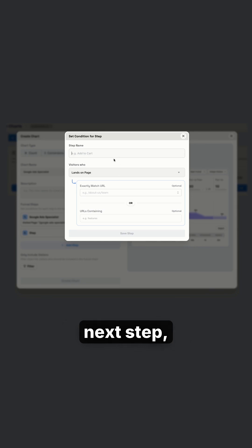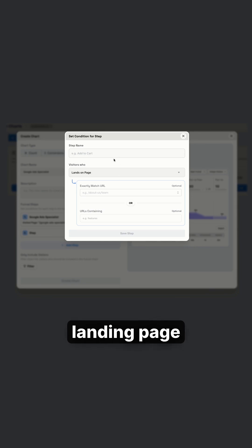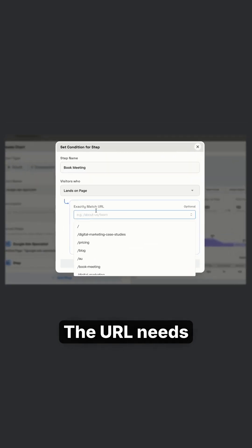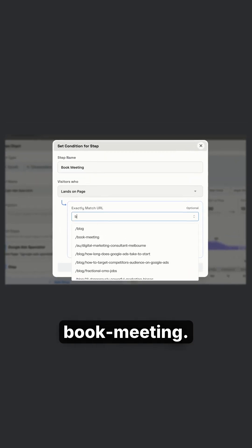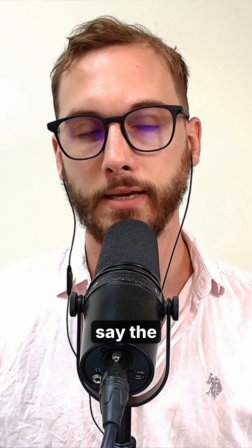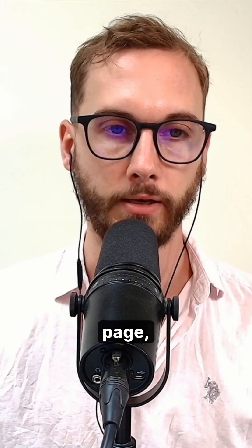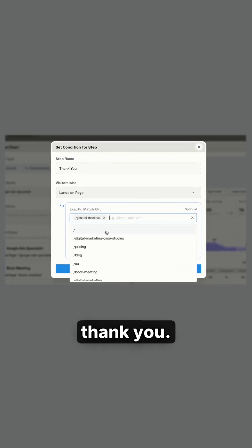Let's say the next step, I have one button on that landing page and I direct people over to book meeting. The URL needs to match book-meeting. And then let's say the final step, I have some sort of thank you page, general thank you.